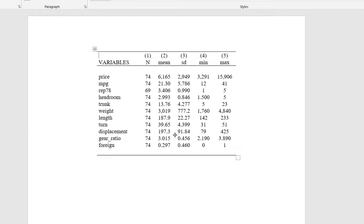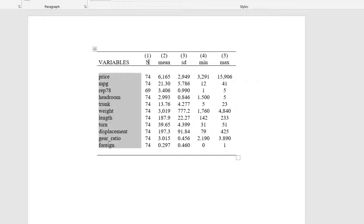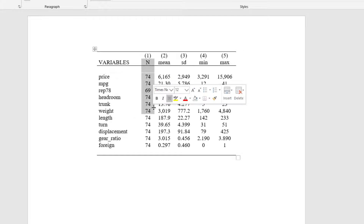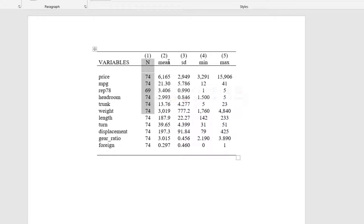This is how the output would look like. We would have the variable names, the number of observations in each variable, the mean, the standard deviation, the minimum value, and the maximum value.